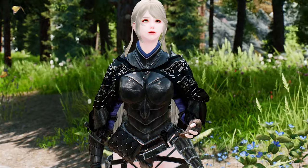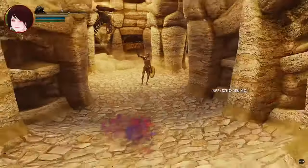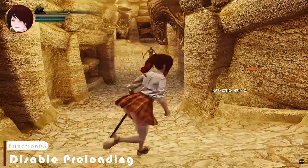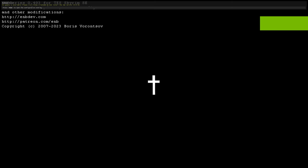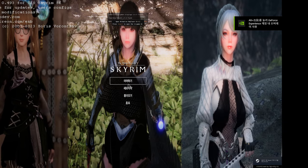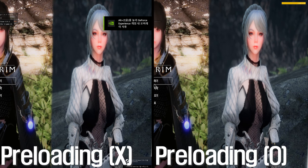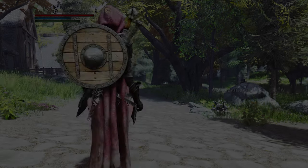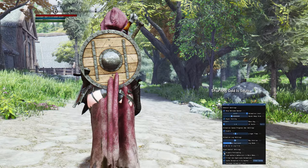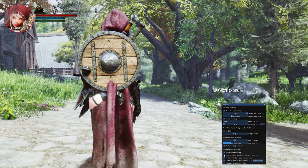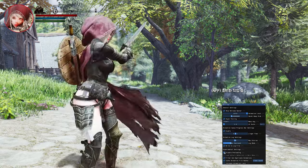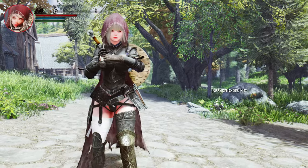Now let's talk about the Disable Preloading option. If your animations are loading quickly enough when launching Skyrim for the first time, you can choose to disable preloading. This means that Open Animation Replacer won't preload the animations during the initial load, resulting in a faster loading speed. As a result, the yellow bar at the top right of the first loading screen won't be visible. However, if you're experiencing slow animation loading when entering the Skyrim world for the first time, you can enable Disable Preloading to load the animations from the initial loading screen.